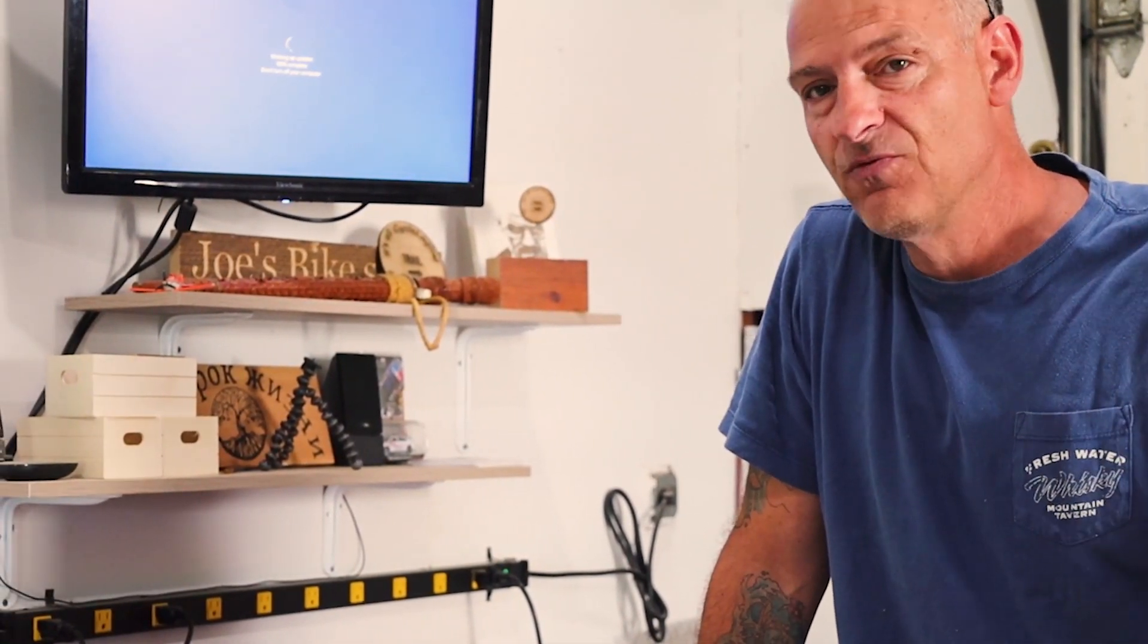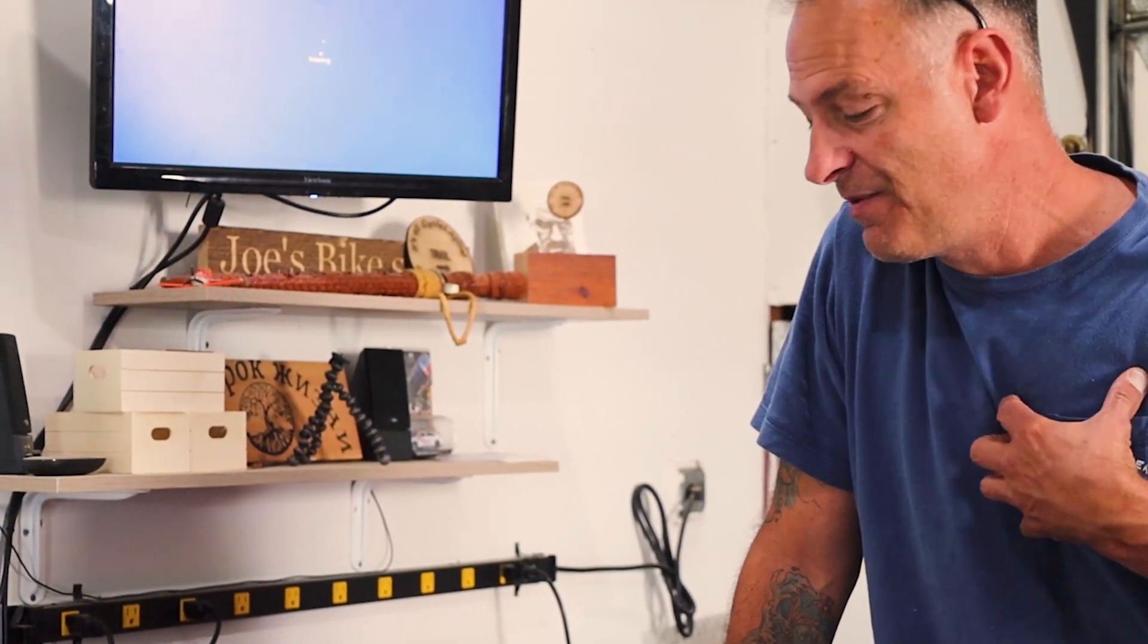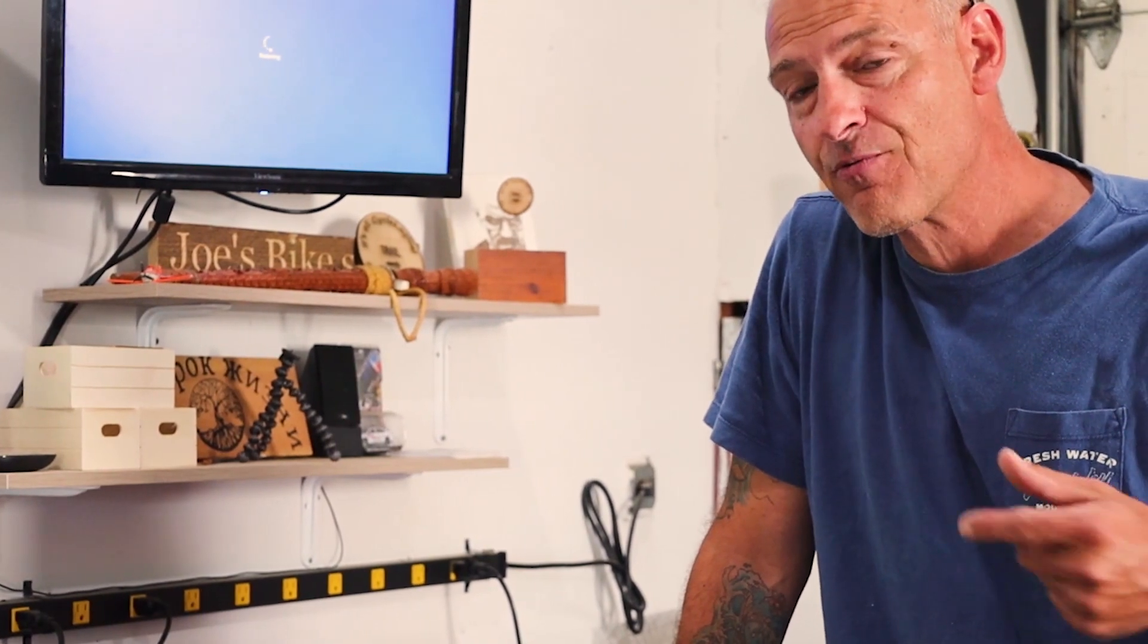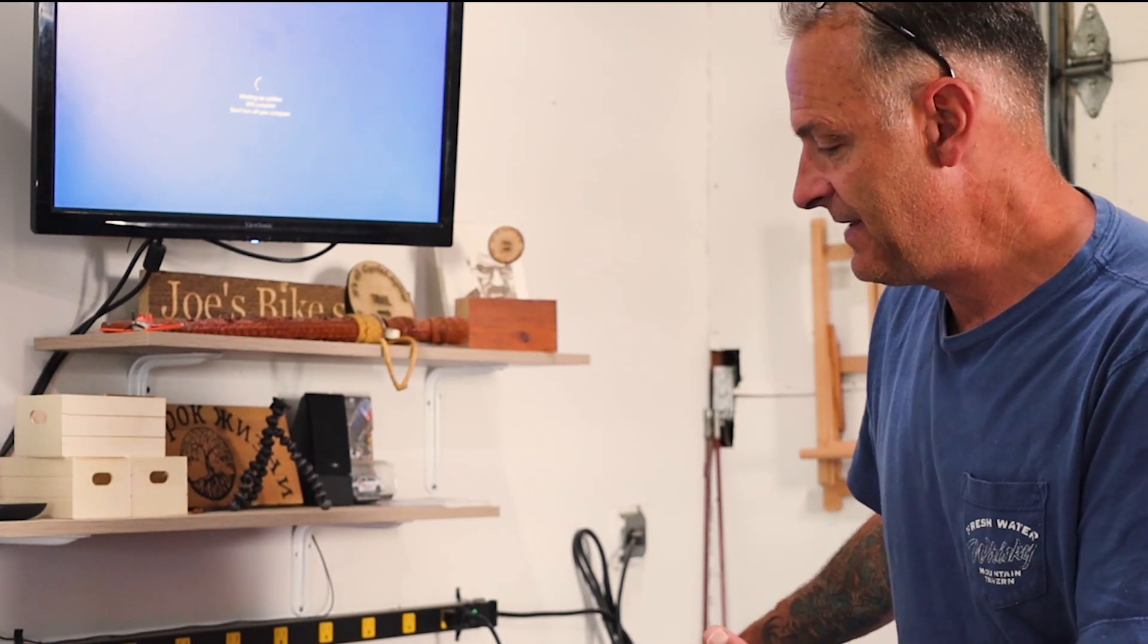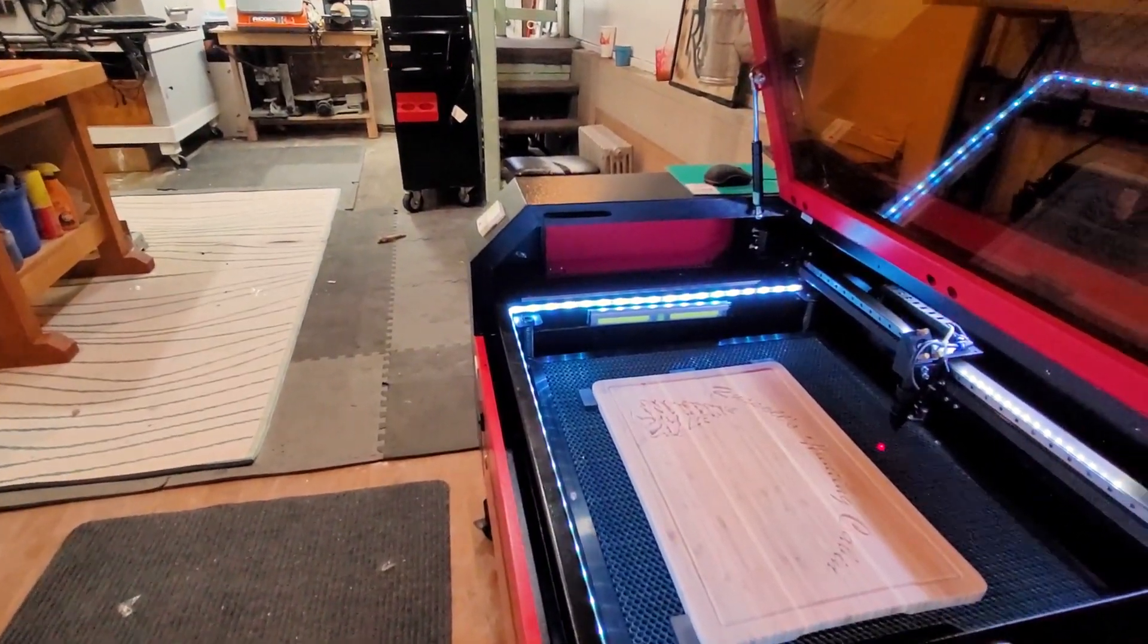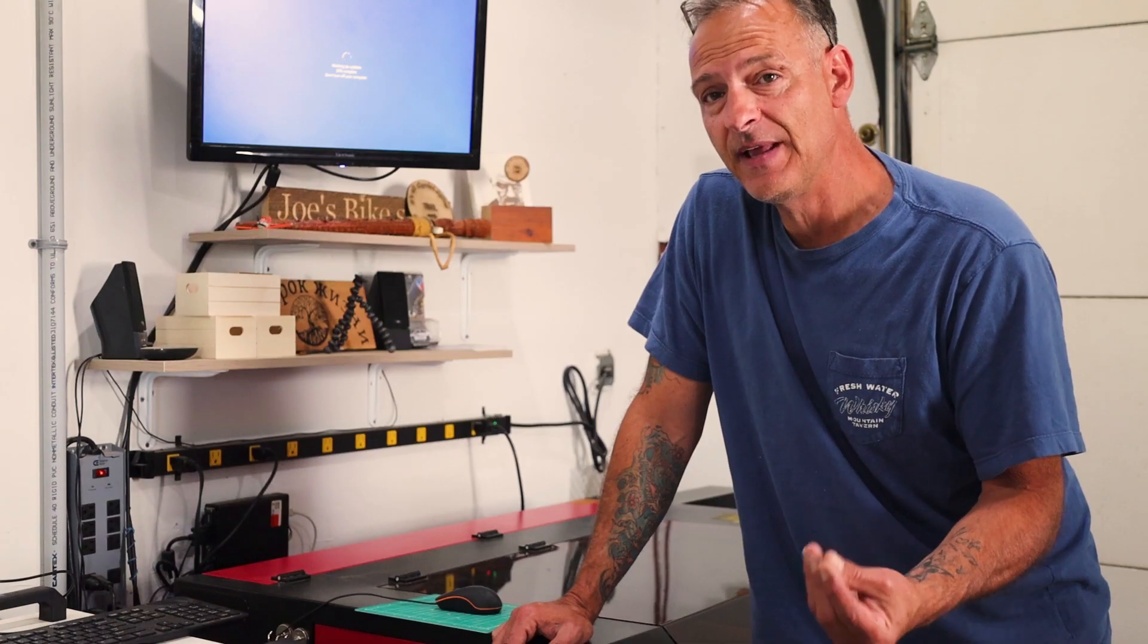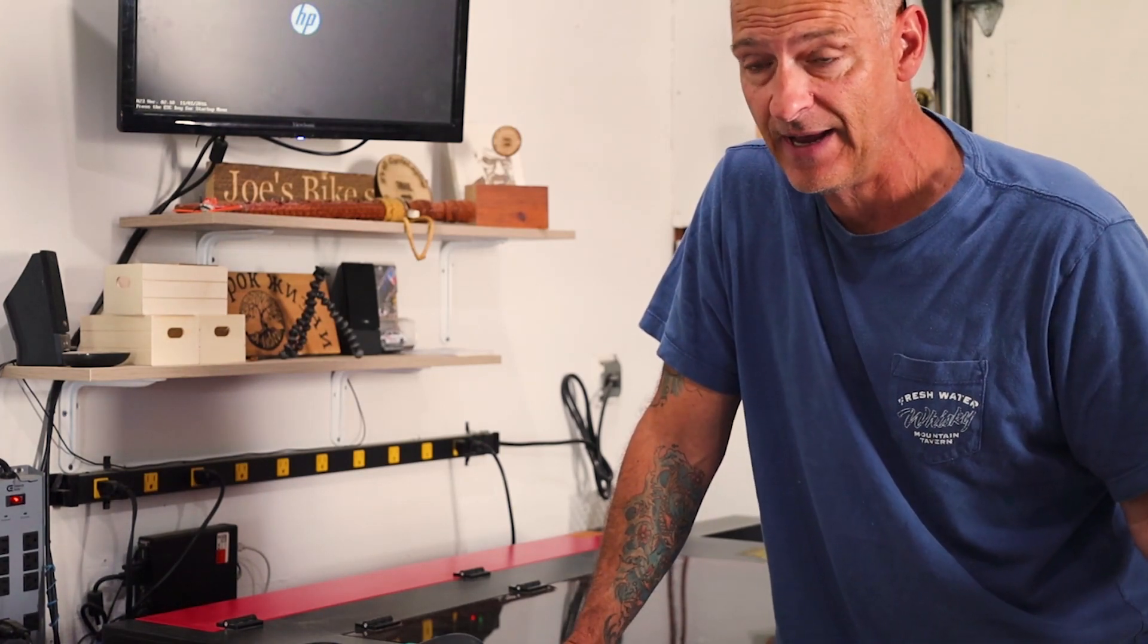Every time I get a LightBurn update, it should be a matter of just downloading the update and running it, but unfortunately for me, when I run an update it totally wipes out my system configurations for my laser. I'm running a black and red 100 watt laser with a 28 by 20 bed and a Ruida controller. When I update LightBurn, I have to go back in and put in my system settings as well as the LightBurn camera settings and calibrate it.